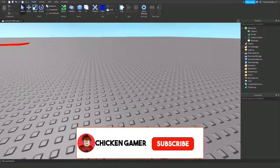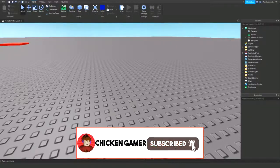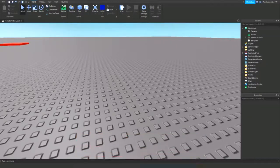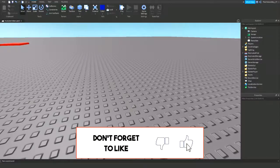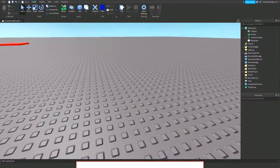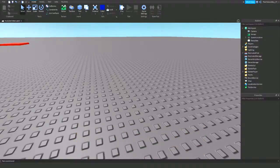Hey guys, welcome back to the channel, Chicken Gamer here. In this video I'm going to show you how to have an outline on the outside of your parts. Alright, so let's get started.